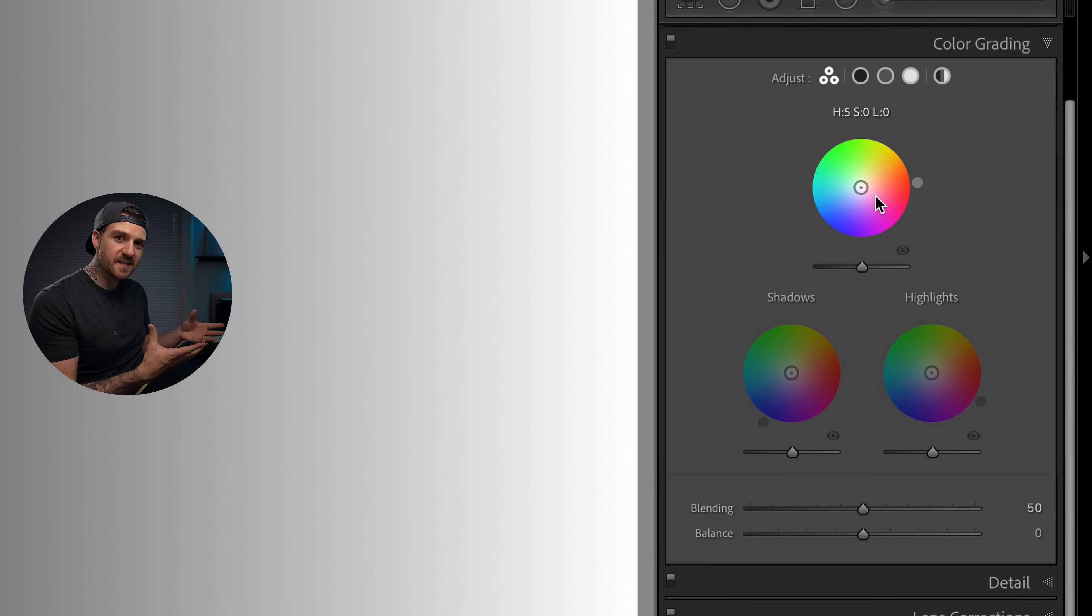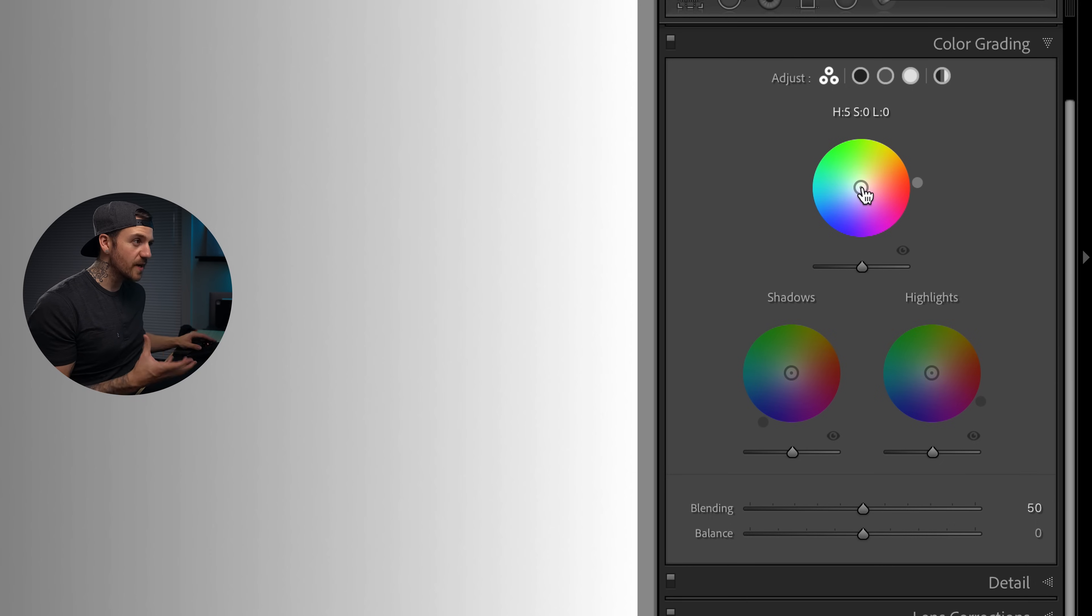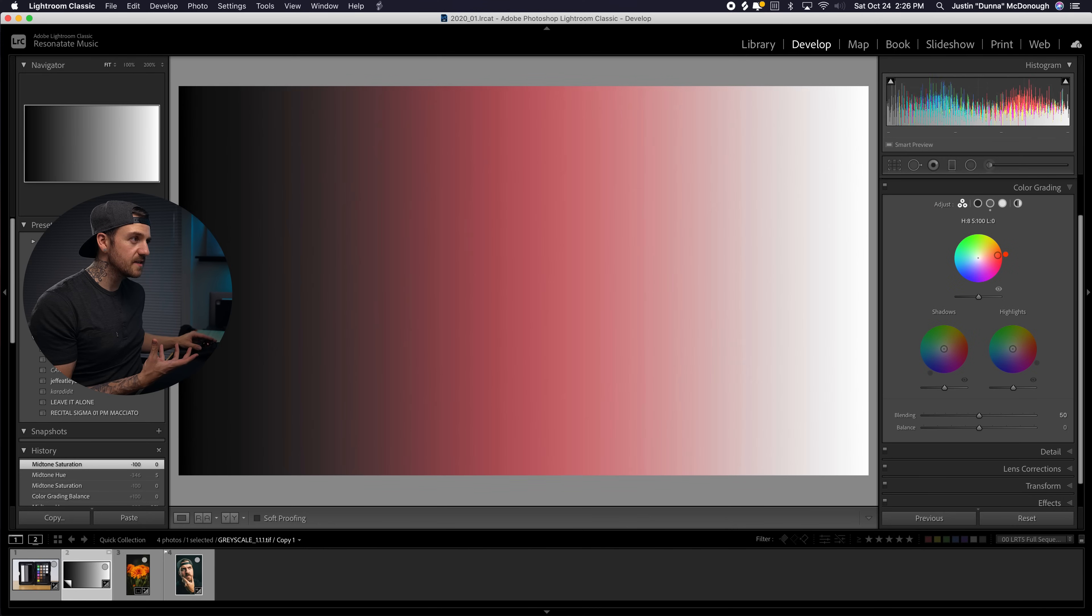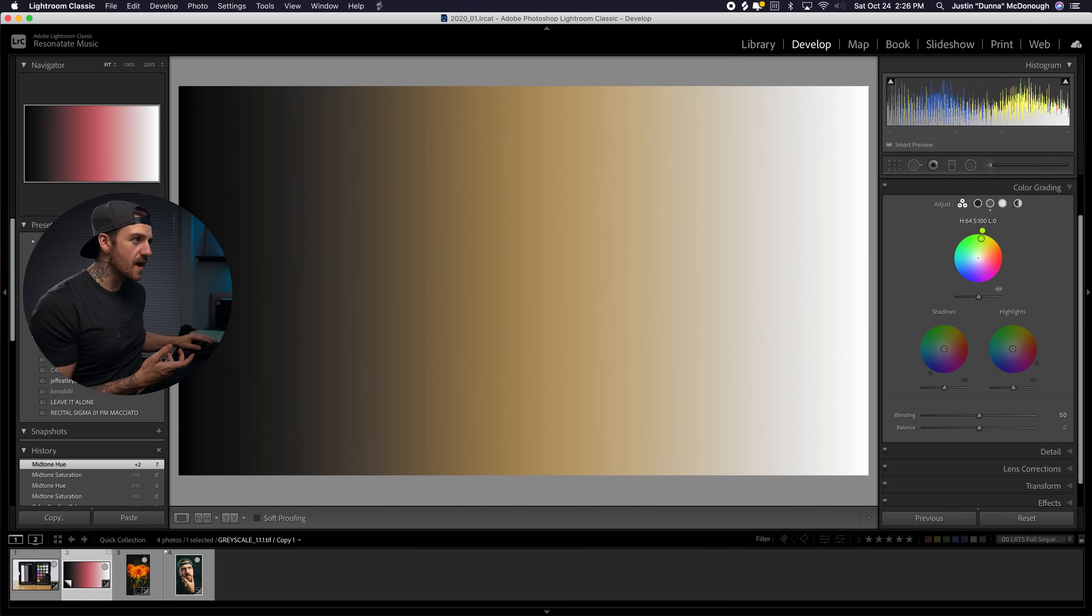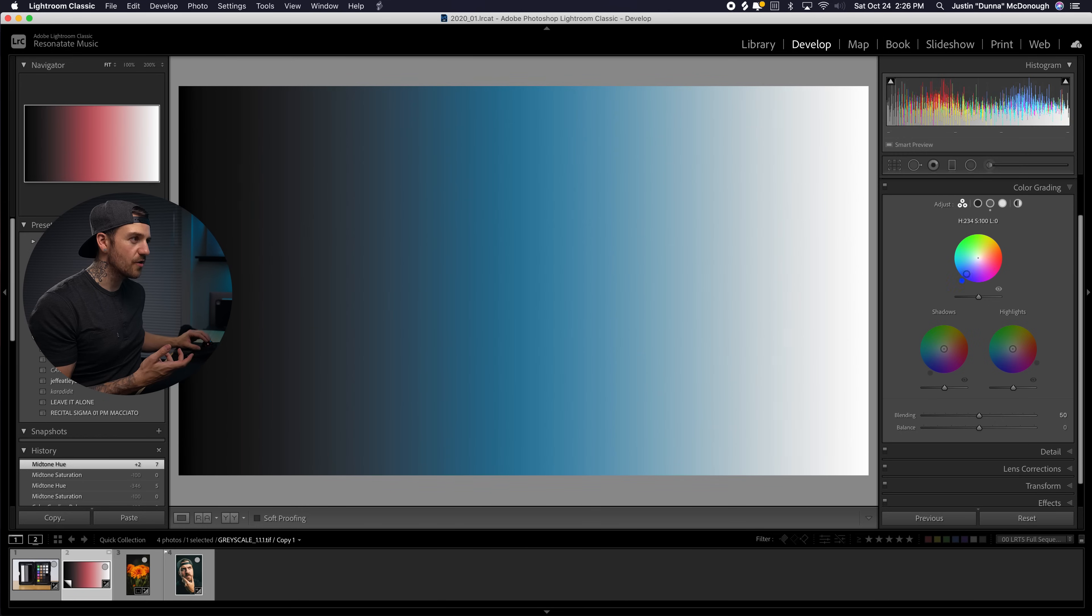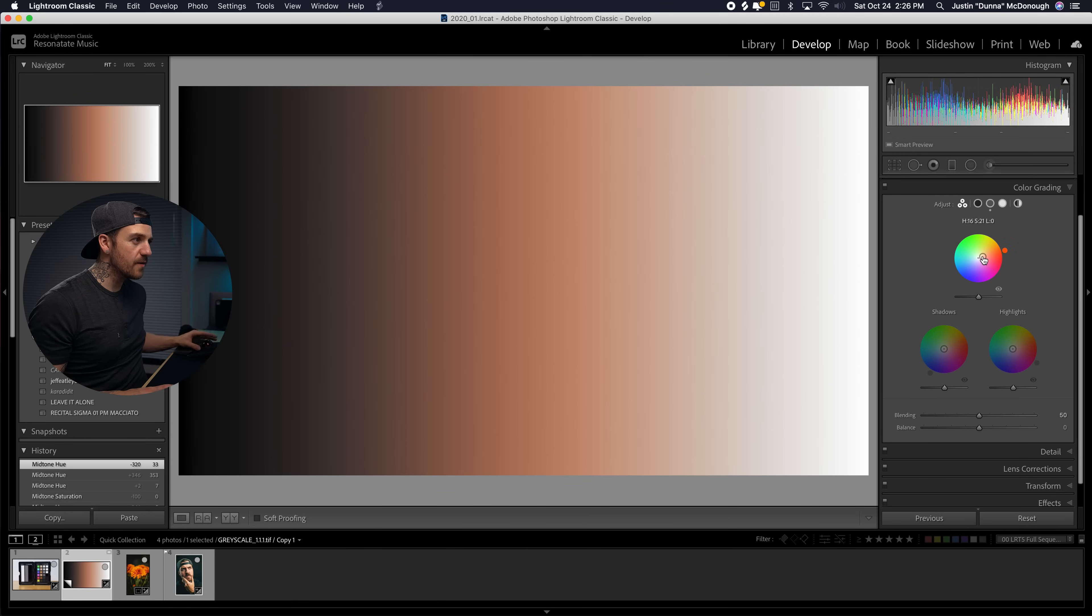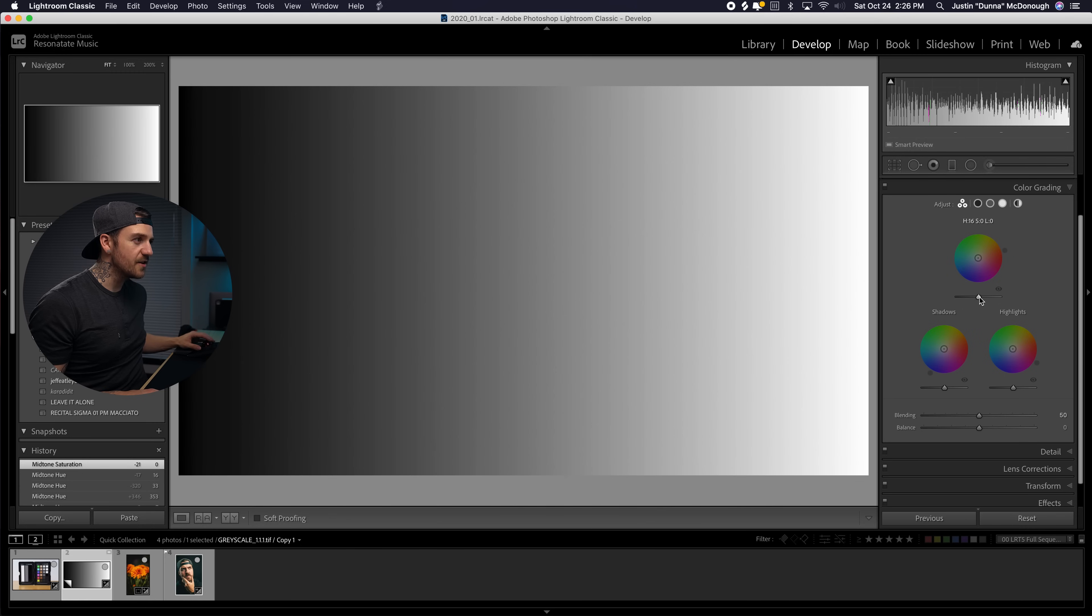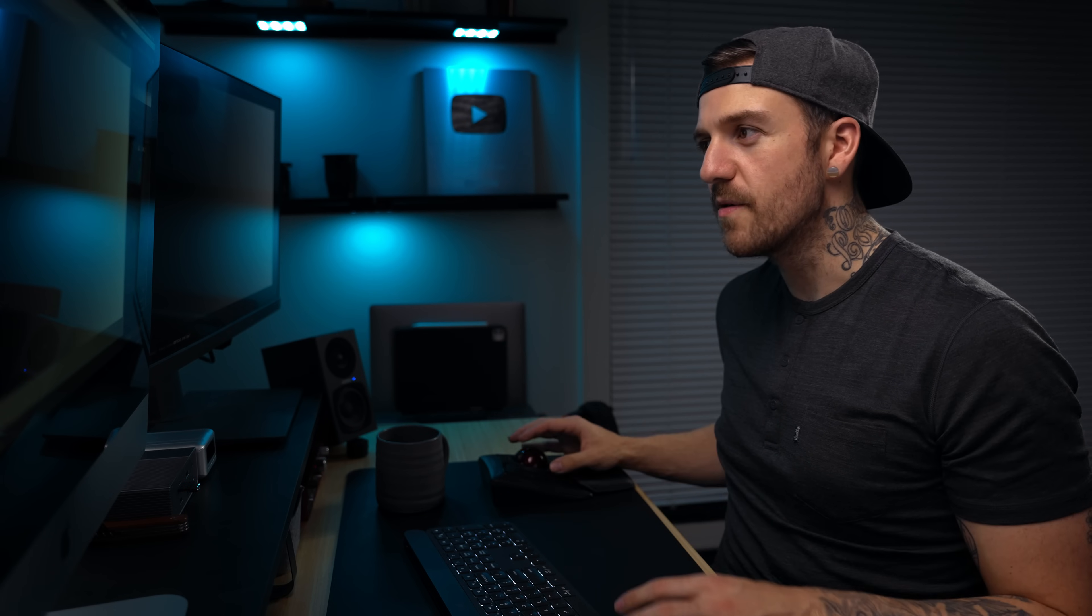The way that these wheels work, from the middle to the outside is saturation. So the further out you go the more saturated it gets and you can see it up above where it says the S. On the outside if you go around the circle that's how you're going to pick your color and you can see that up above connected to the H which stands for hue. If we double click we can zero it out and then finally we've got this slider down here that is the luminance.